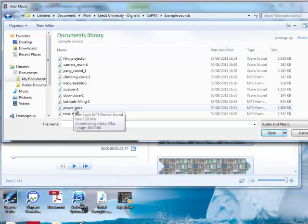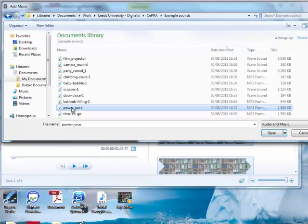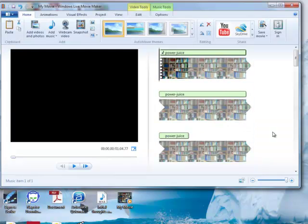Now it's very important when you're choosing music that you choose music you've got the rights to use. So I got this from a royalty-free site where somebody had made music and made it available under Creative Commons license for anybody to use. So I'm going to select a music file there and open.